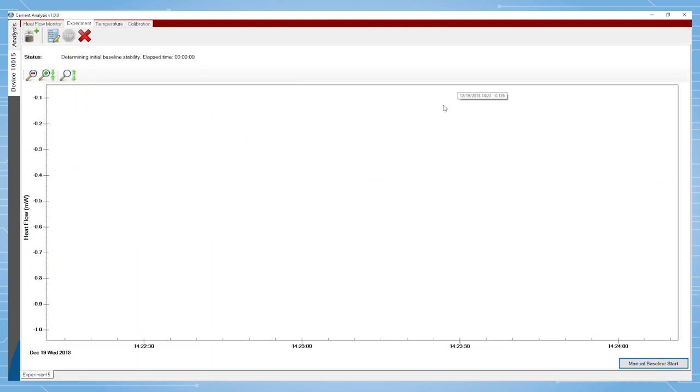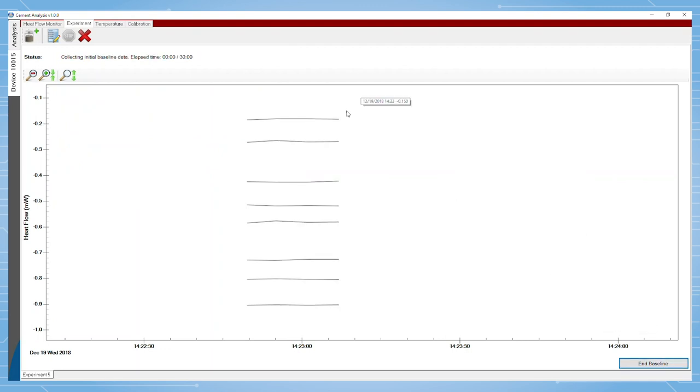Now the software is collecting data for 15 minutes and then the baseline will start if the criteria has been met. The baseline is shown as green in the software.